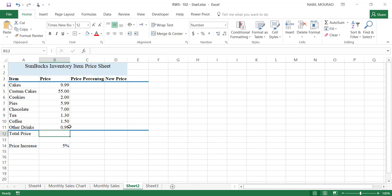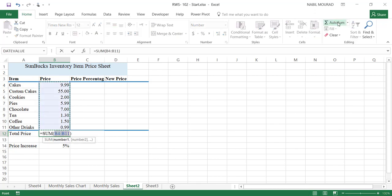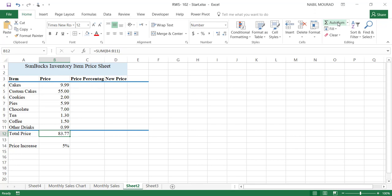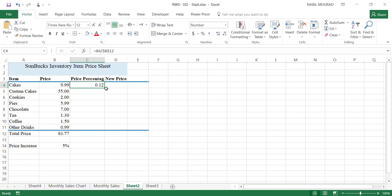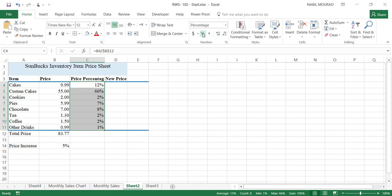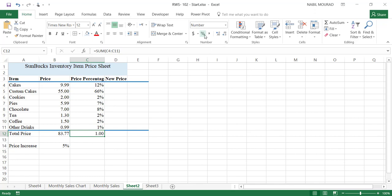In cell B12, let's make a calculation — I'll use AutoSum to add up the total price. In cell C4, I would like to find the relationship between each price and the total, so I'll divide each cell by the total amount in B12. Because I intend to copy this formula down, I'll hit F4 to lock B12 so it won't change when copied. I'll copy the formula down, then apply a percentage format to this column. I can also create an AutoSum for the percentage — it says 1, which means 100%, so I'll apply percentage format to the total cell as well.